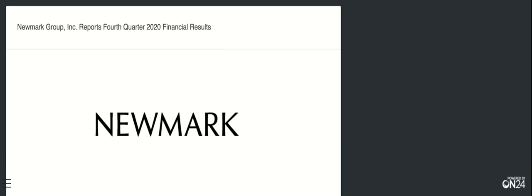We will now begin the question and answer session. To ask a question, you may press star 1 on your touchtone phone. If you are using a speakerphone, please pick up your handset before pressing the keys. If at any time your question has been addressed and you would like to withdraw your question, please press star then 2. At this time, we will pause momentarily to assemble our roster. Our first question comes from Alexander Goldfarb from Piper Sandler. Please go ahead.